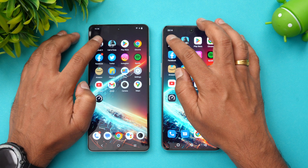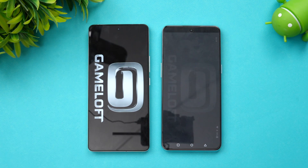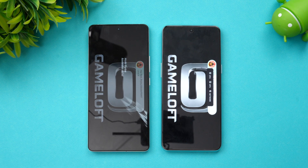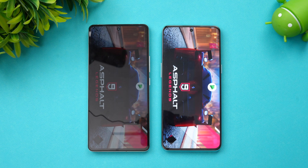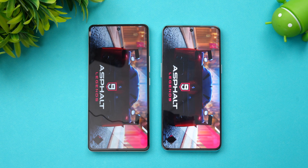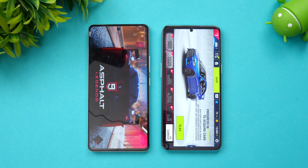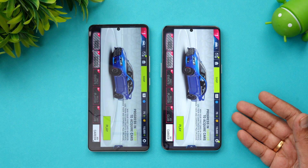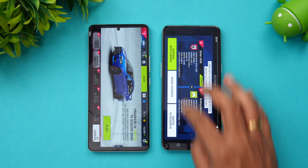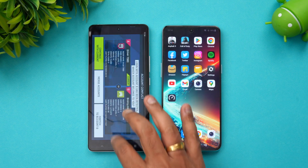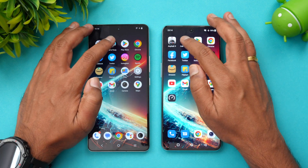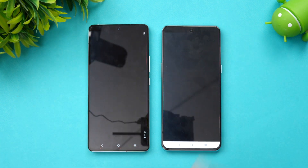The first app is Asphalt 9. We've enabled game mode on both devices, so let's see if there's any major difference between the Snapdragon 8 Gen 2 and the Snapdragon 8 Plus Gen 1. Interestingly, the OnePlus 10T opened the game faster — that's quite surprising — the iQOO 11 was slightly slower. Next is Call of Duty Mobile.